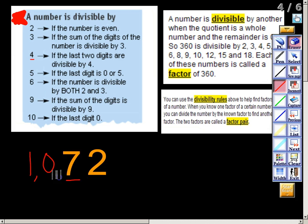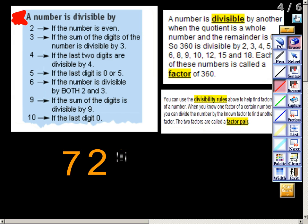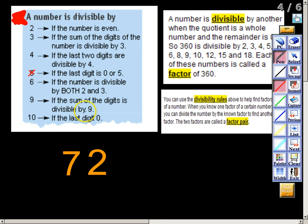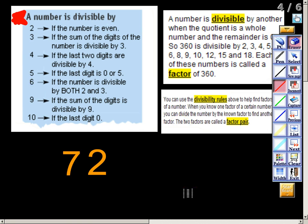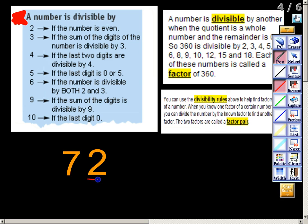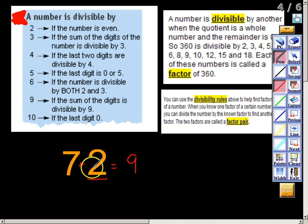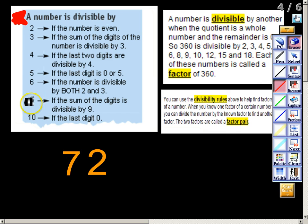Moving to the number 5 — pretty simple: if the last digit is a 0 or a 5, the number is divisible by 5. The number 72 ends in a 2, so 5 is out. Moving to 6: this combines 2 and 3 together. If the number is divisible by both 2 and 3 — meaning the number is even and the sum of the digits is divisible by 3 — then it's divisible by 6. Since 72 is even and the sum of its digits equals 9, which is divisible by 3, 72 is divisible by 6.